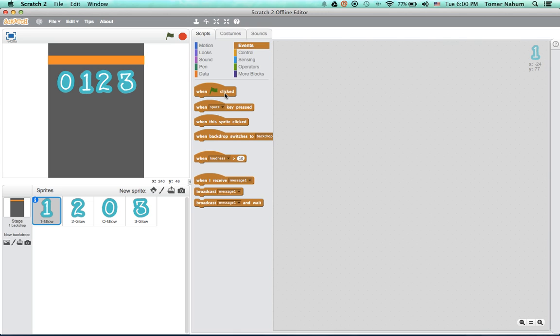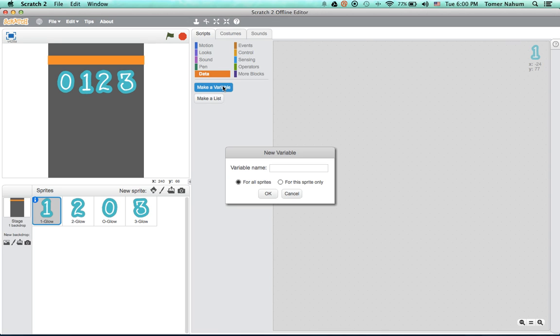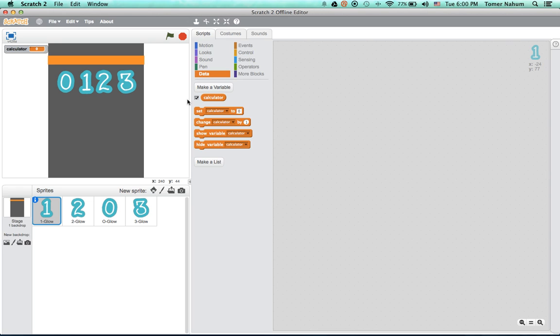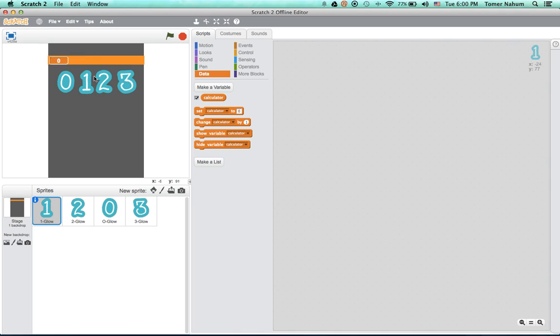We're going to make this. So we're going to start by making a variable. You see the background is like a calculator, so we're going to call this calculator. And this variable is basically just going to be displayed here. Now here's a cool trick: right click the orange place here and select large readouts. Now we will make it look like this and put it in this little strip of orange.